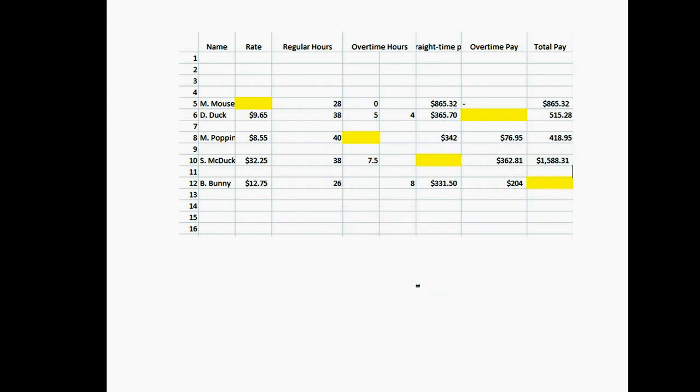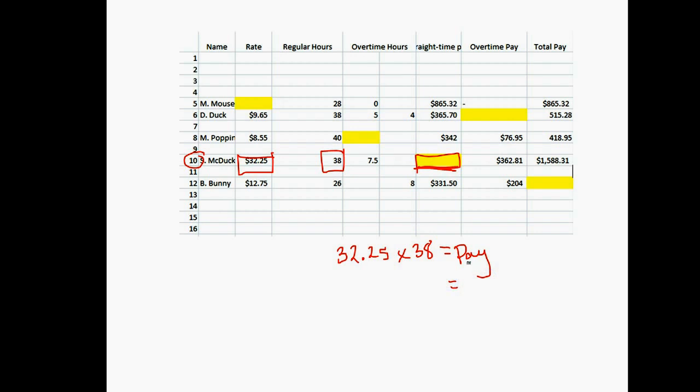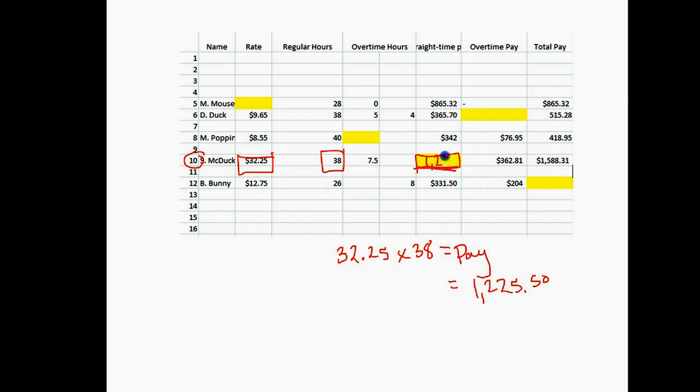We only have two lines left. Let's look at line 10. Our straight time pay is missing. For straight time pay, take your rate times the number of regular hours. This is straightforward. We take $32.25 times 38 hours, and we get $1,225.50. In this cell, we would click and type $1,225.50.